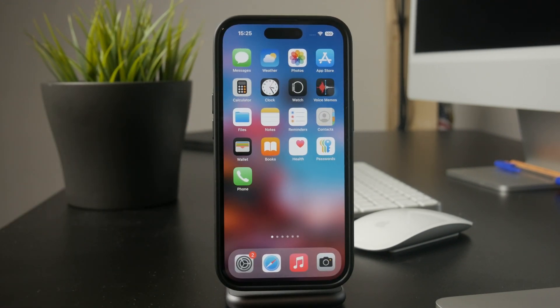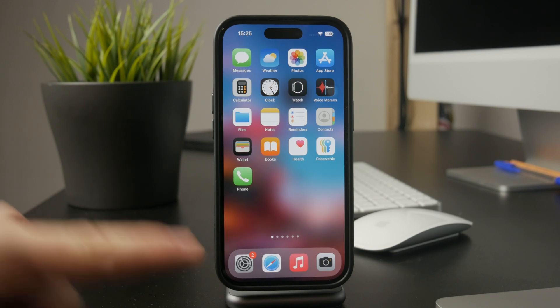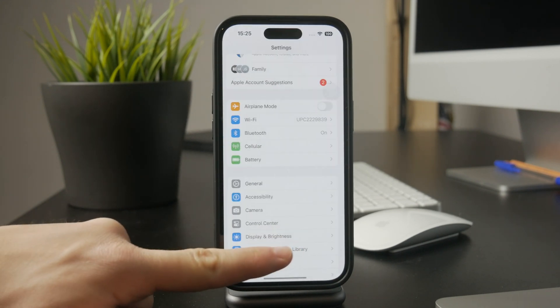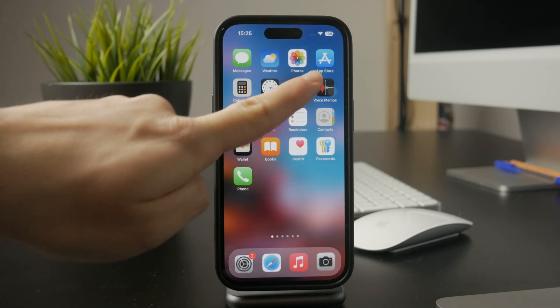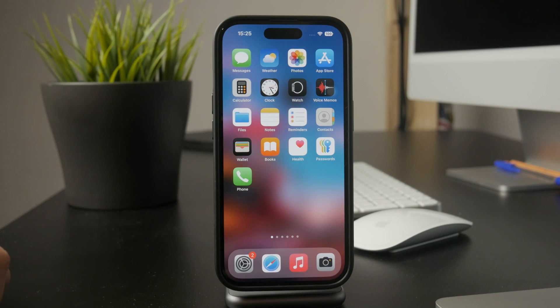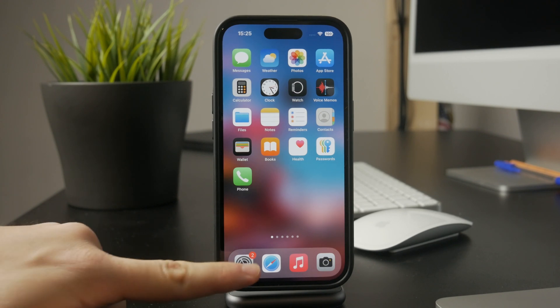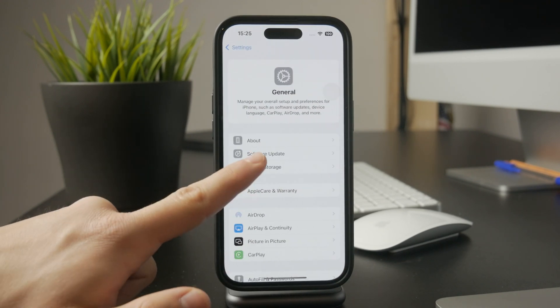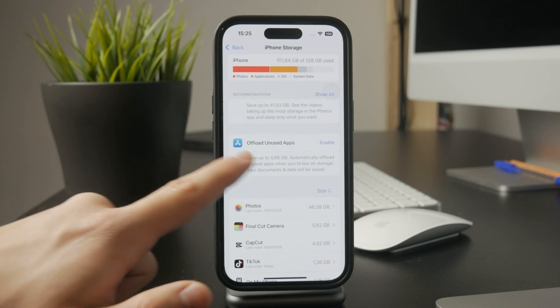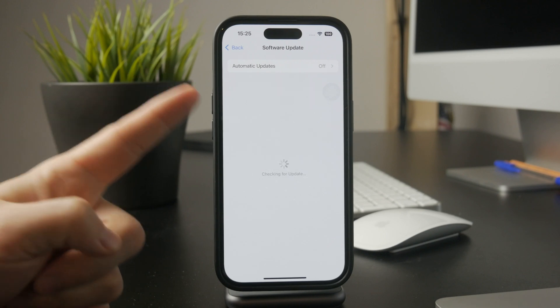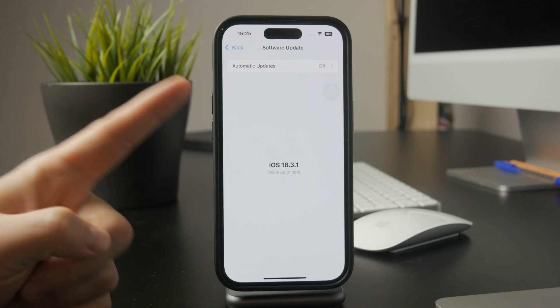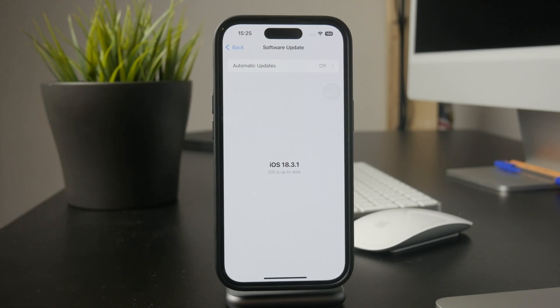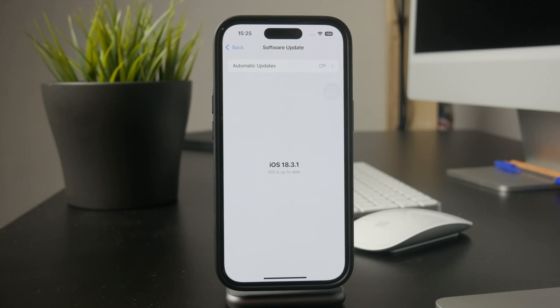Another thing to consider is your iOS version. A lot of people don't realize this, but the App Store is updated along with iOS. If you're running an outdated version, it could be causing issues with app downloads. To check, go to Settings, tap General, then Software Update to see if there's a new version available. If there is, updating your iPhone might solve the problem.